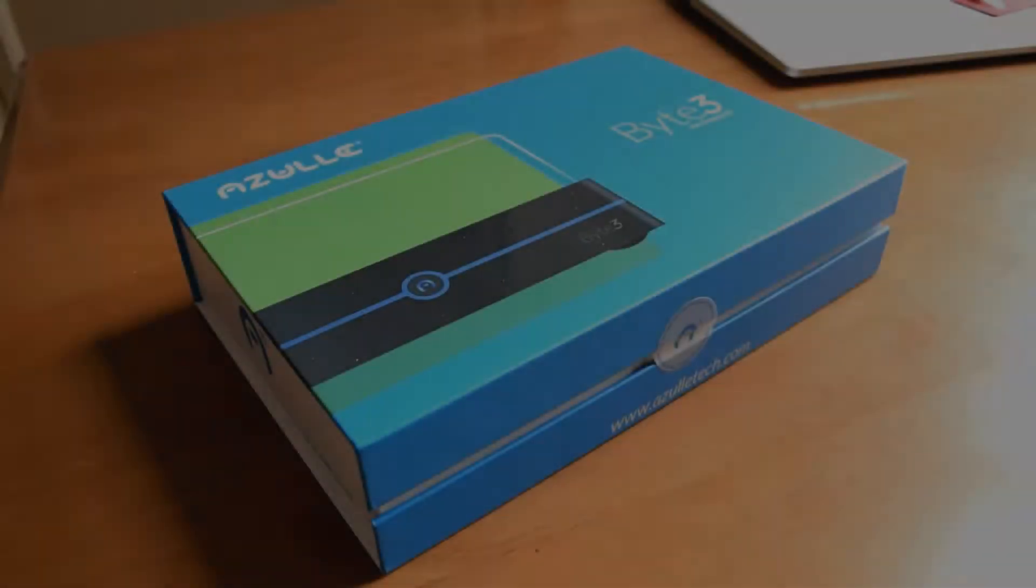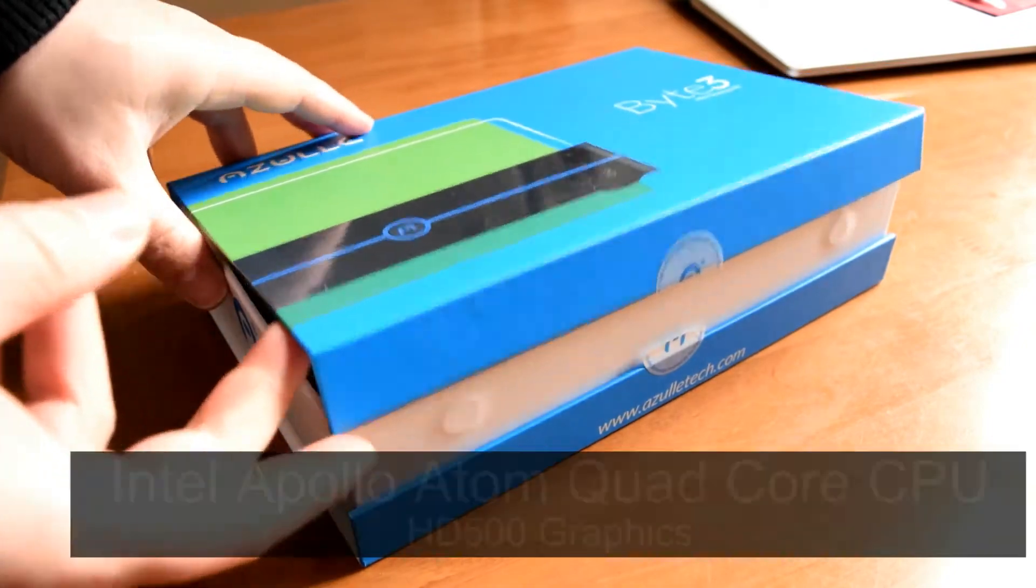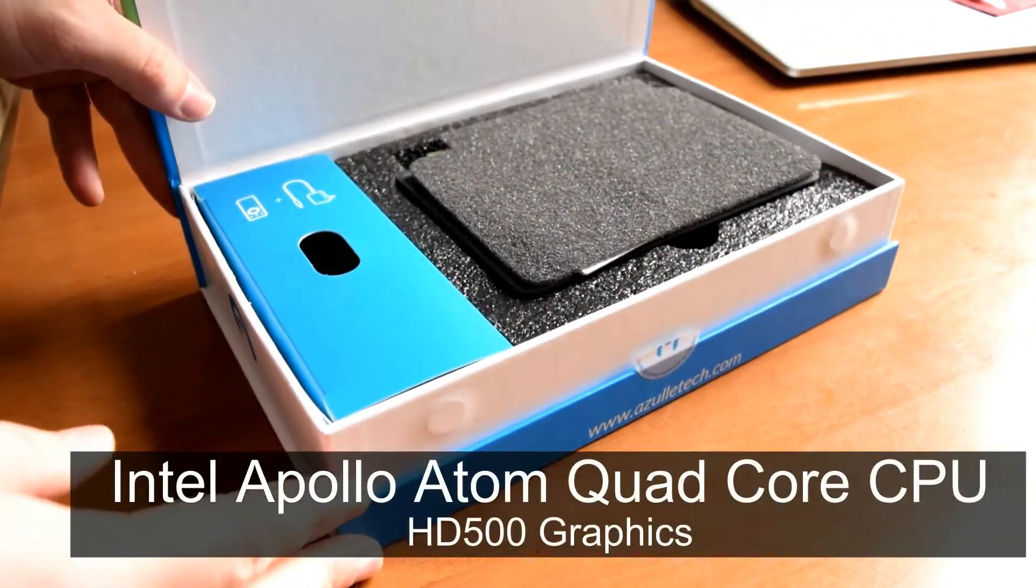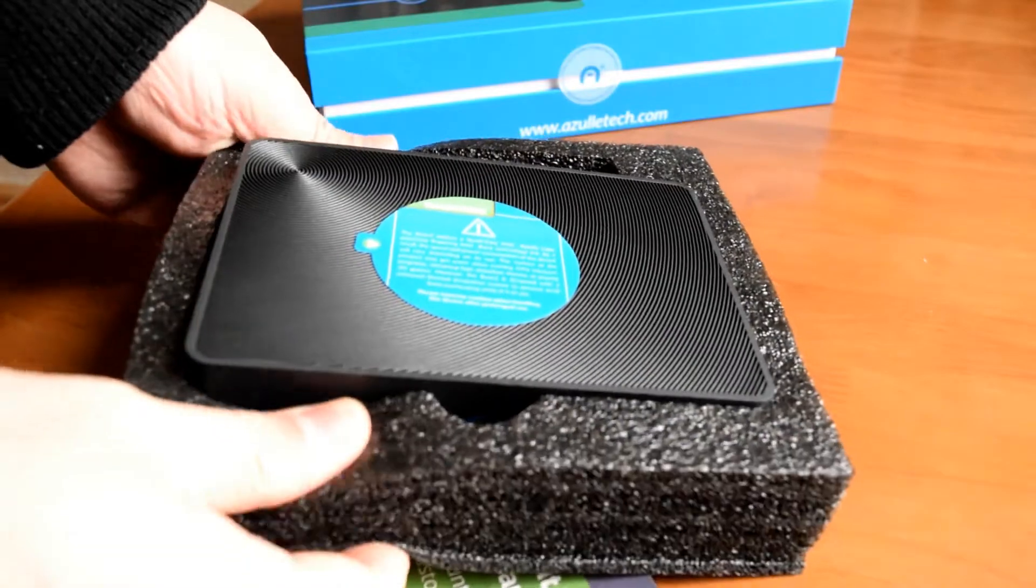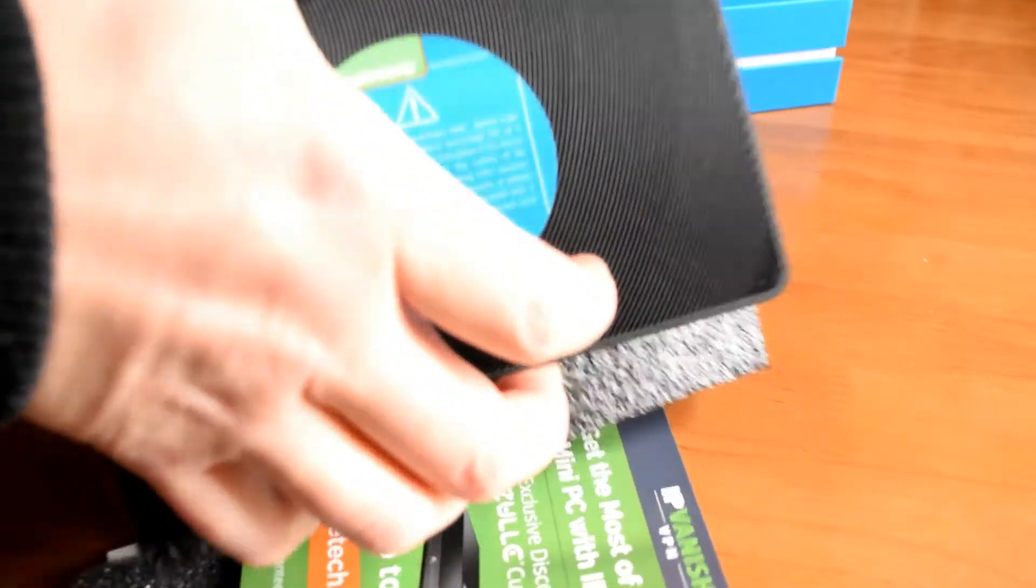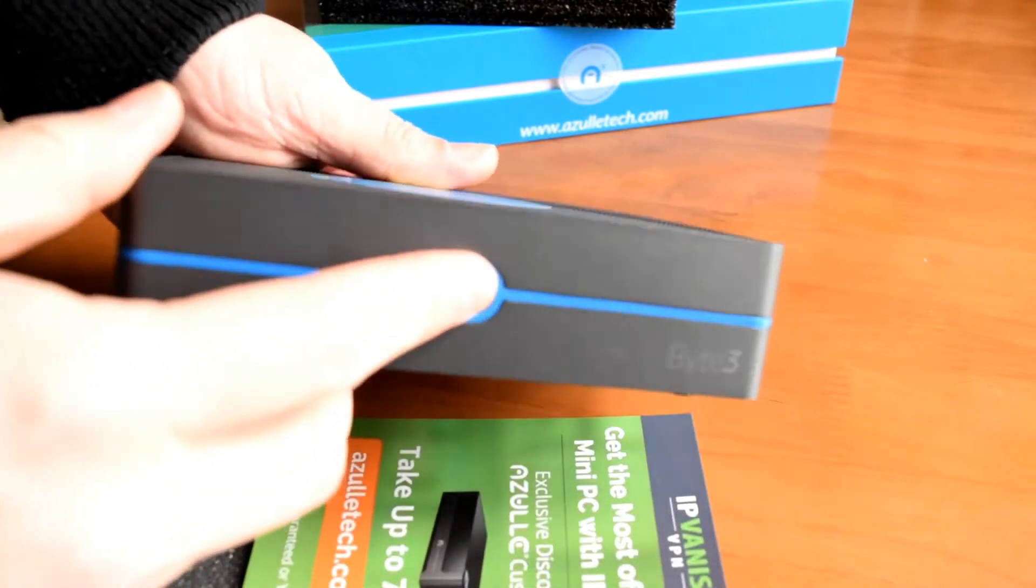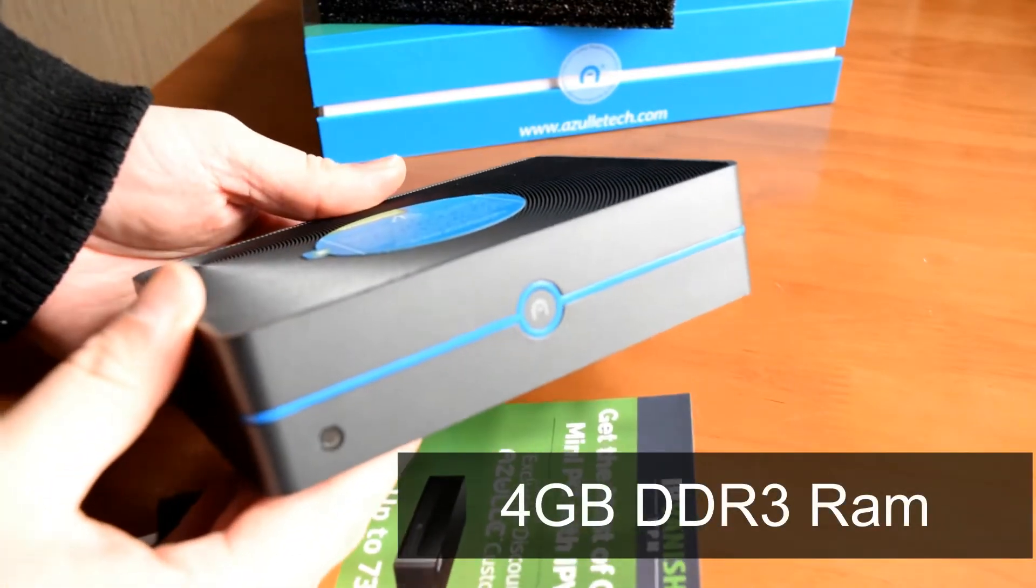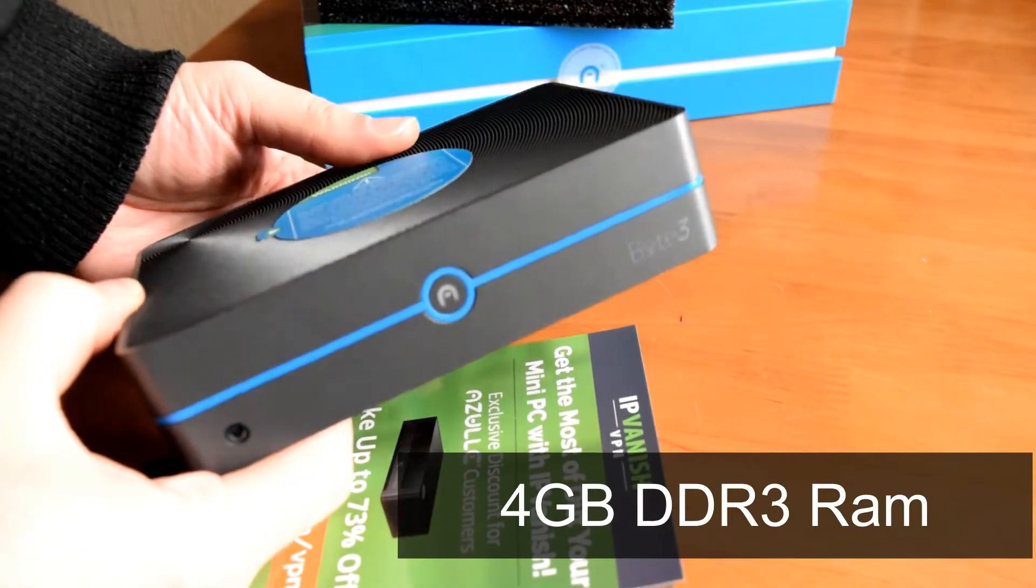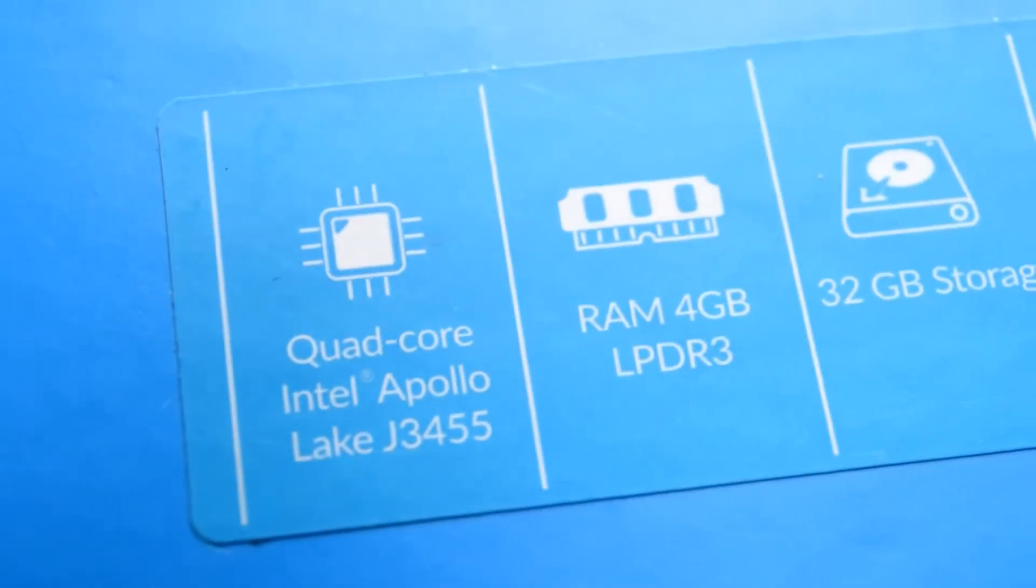Straight away the packaging is first class. It's really nicely presented and we've got this really nice solid foam packing as well. Wherever you are in the world, if you decide to order something like this, it's going to arrive in one piece. Those links will be in the description below.